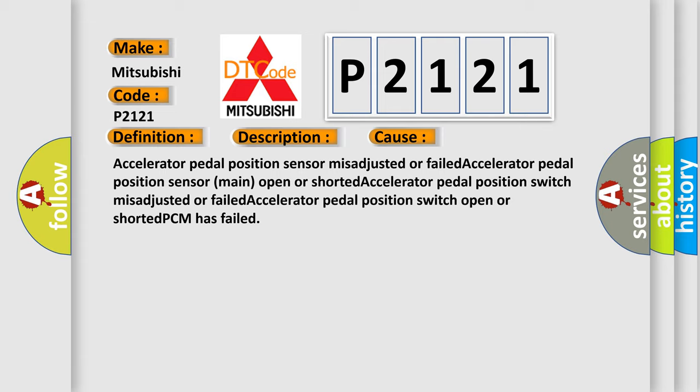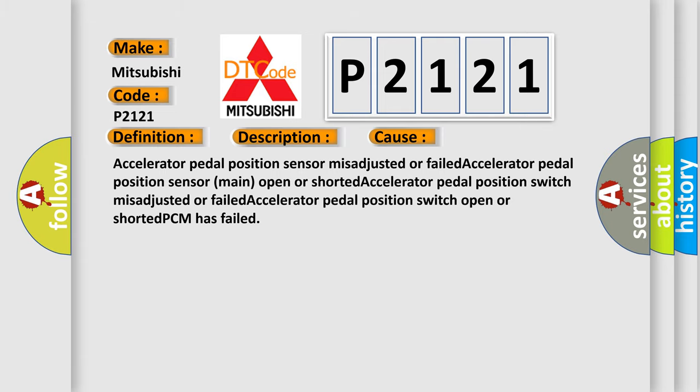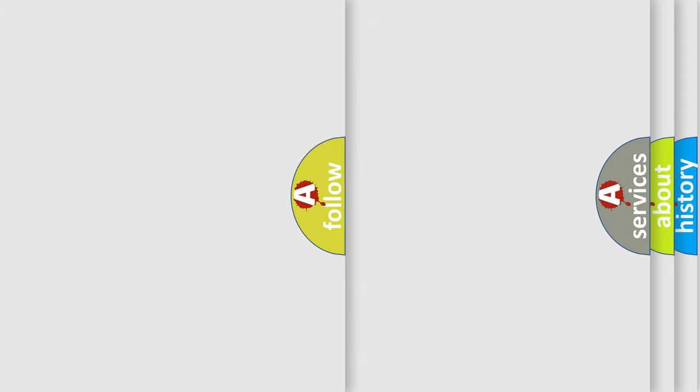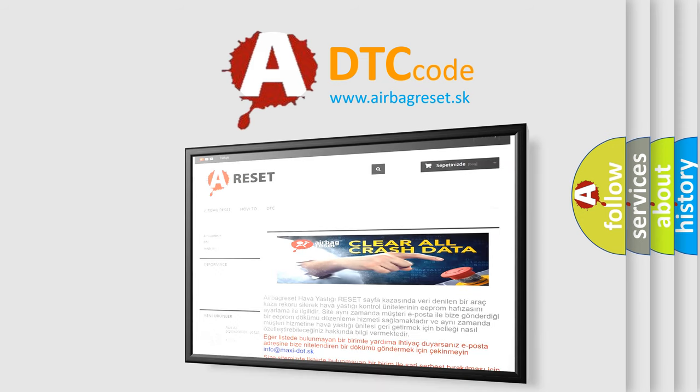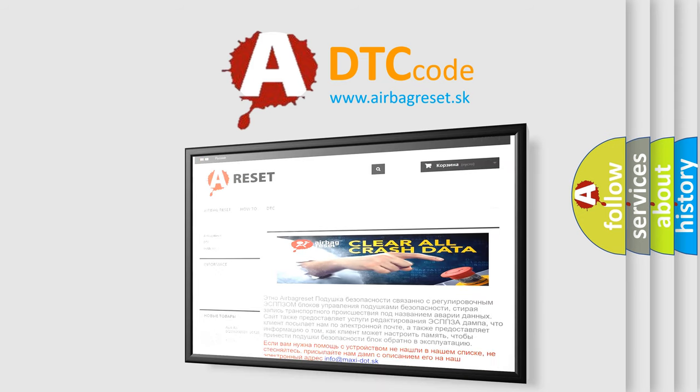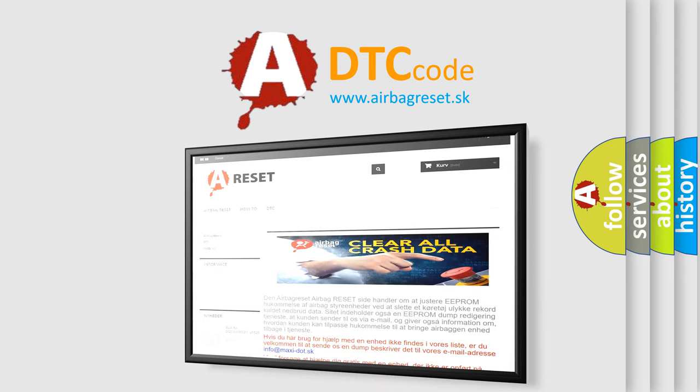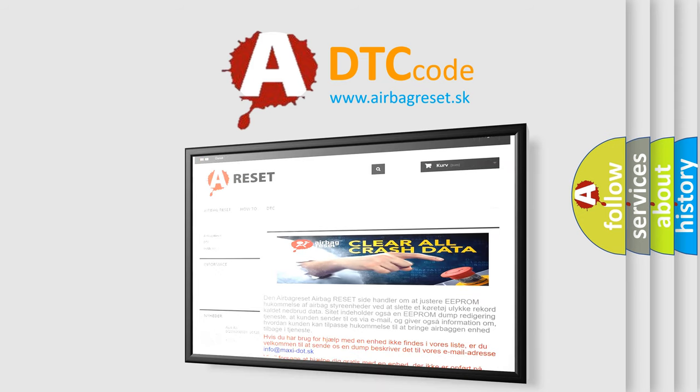The airbag reset website aims to provide information in 52 languages. Thank you for your attention and stay tuned for the next video.